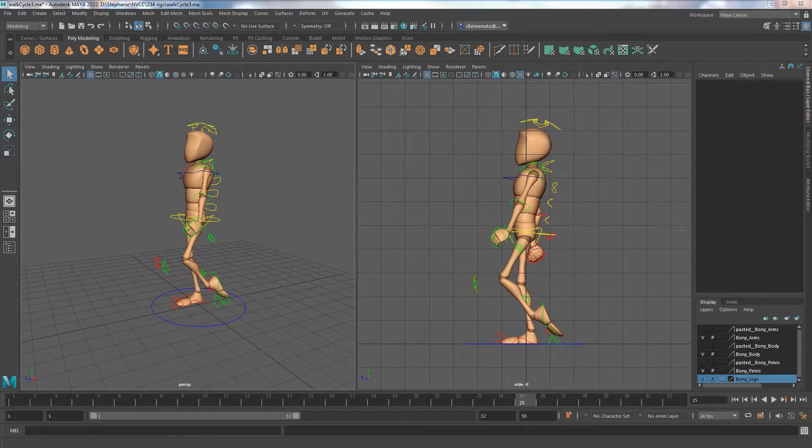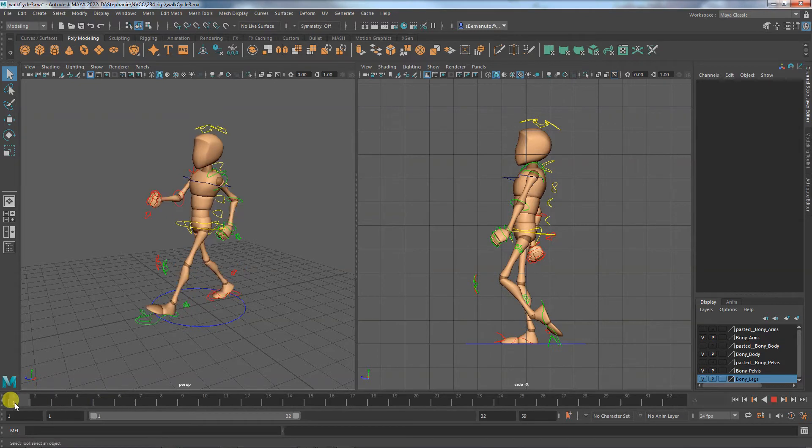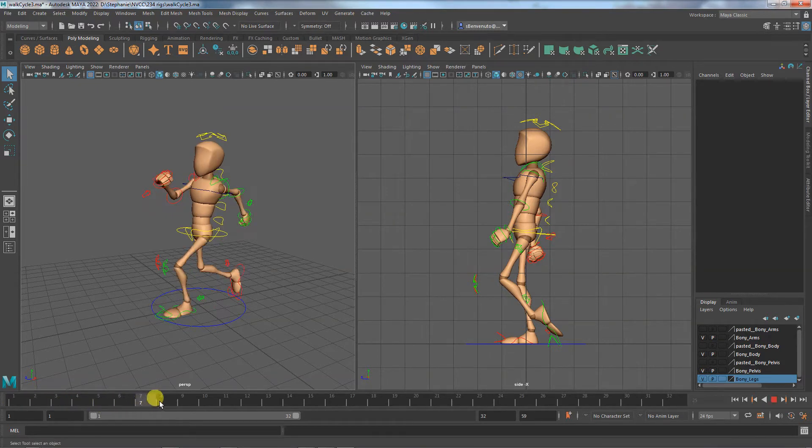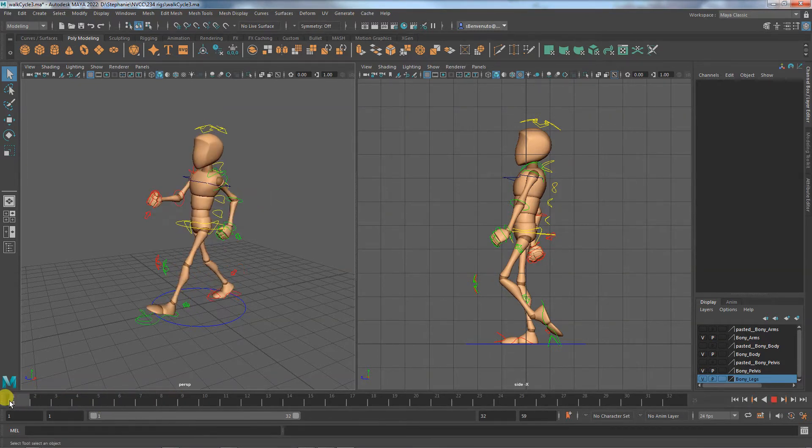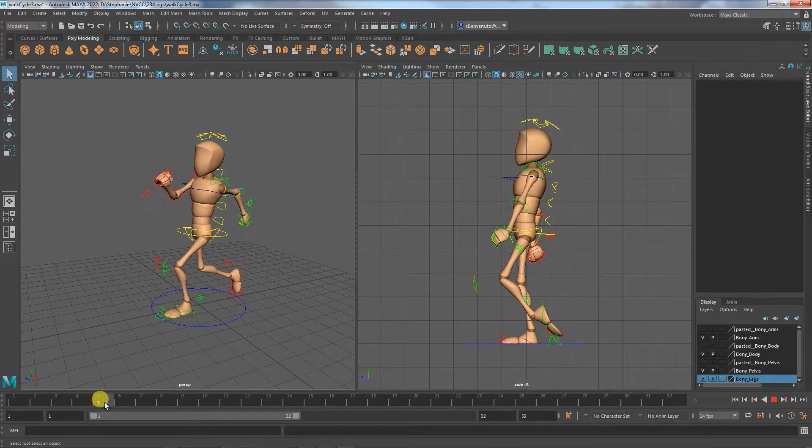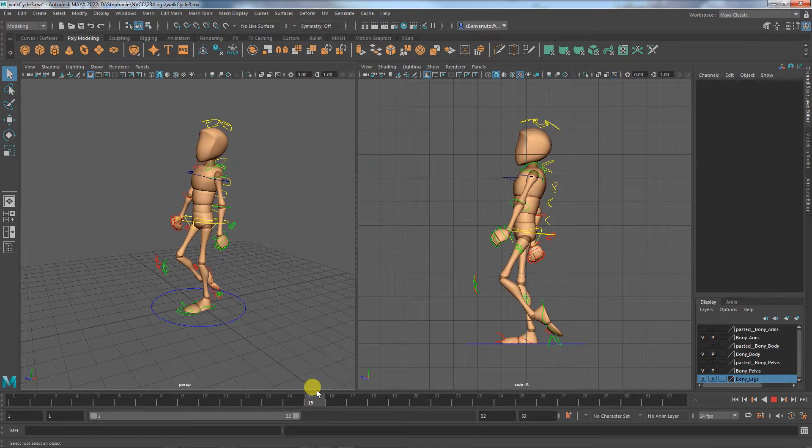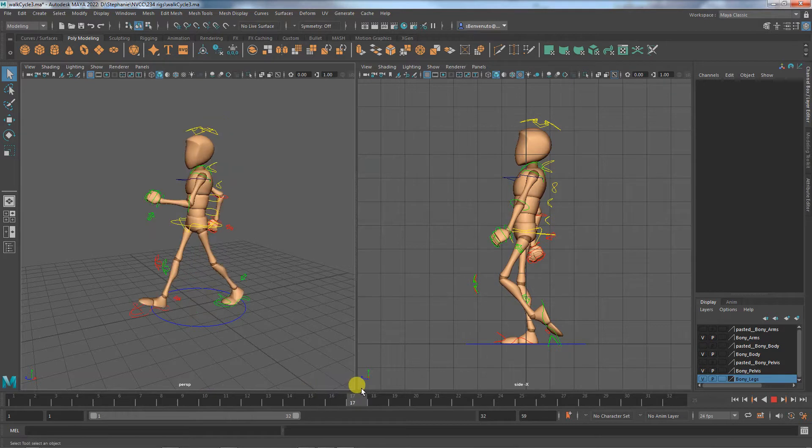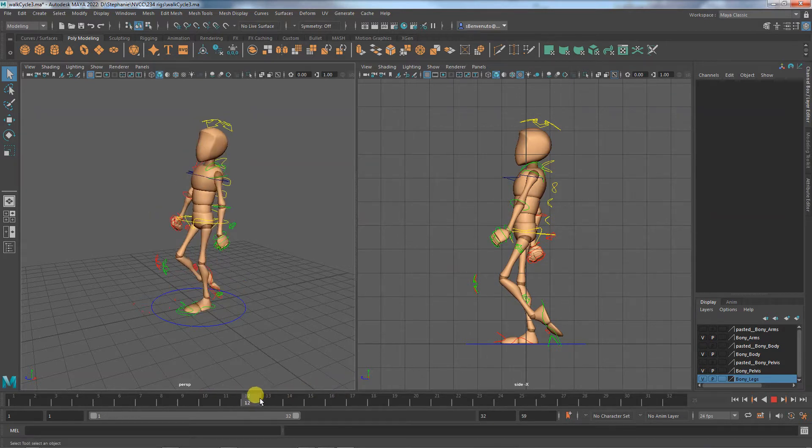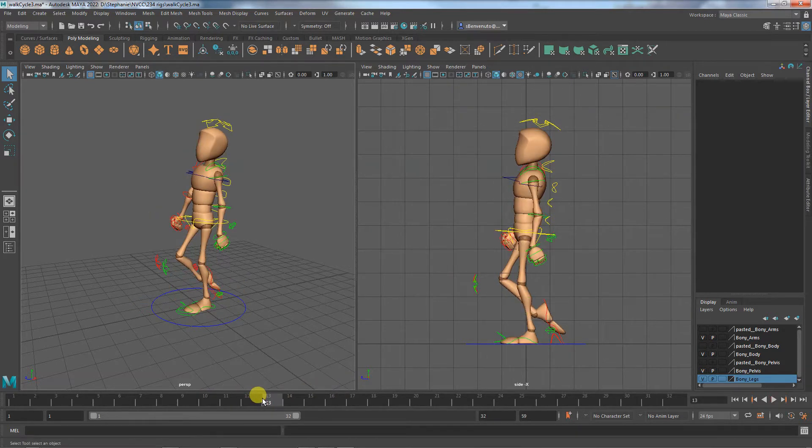Hello everyone. So this time I managed to record or to save the poses. So we have our contact pose, our down pose, our passing pose, and then back down to contact. So you can tell in here there's like a missing pose and it's called the up pose.